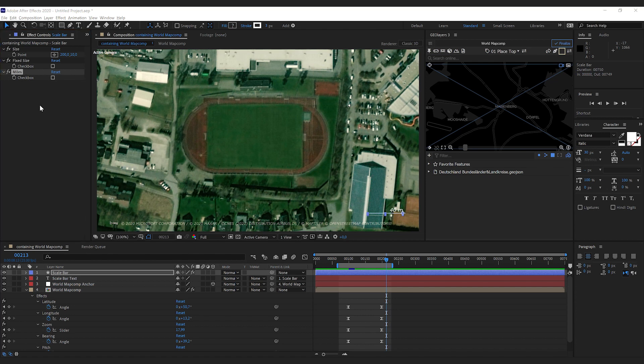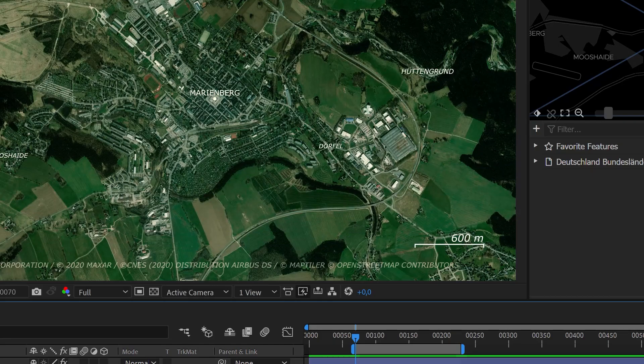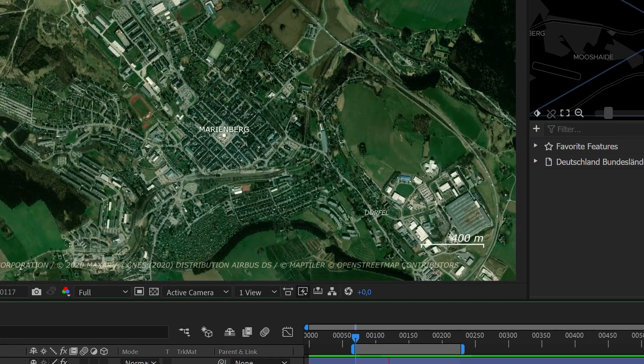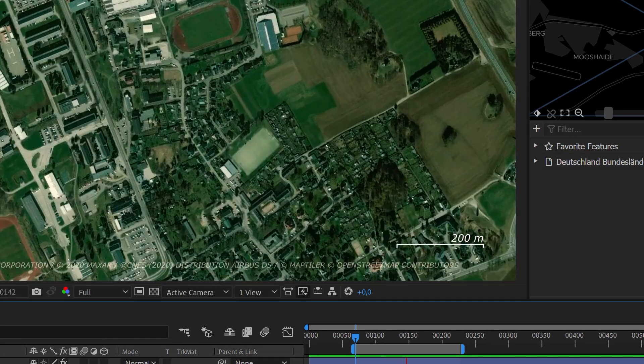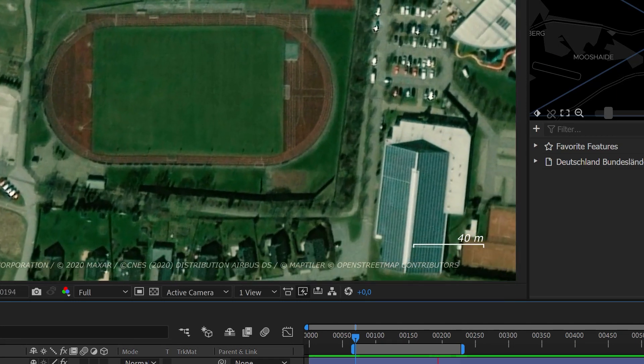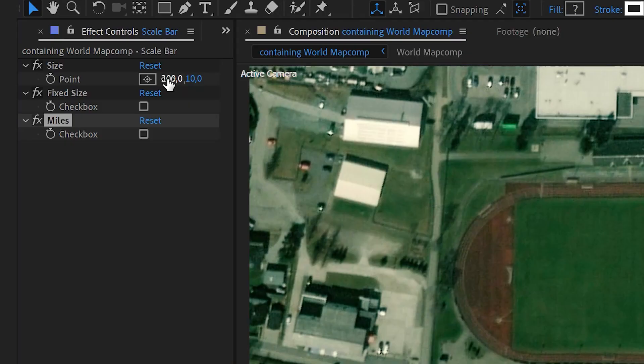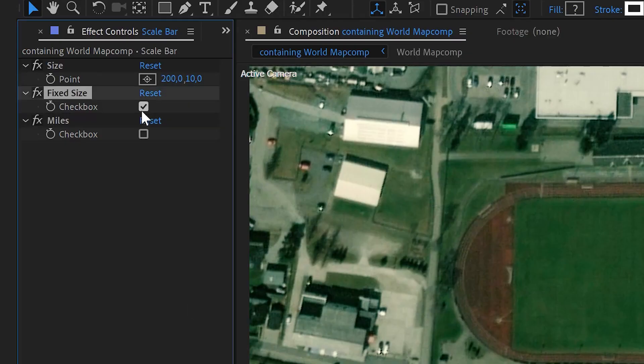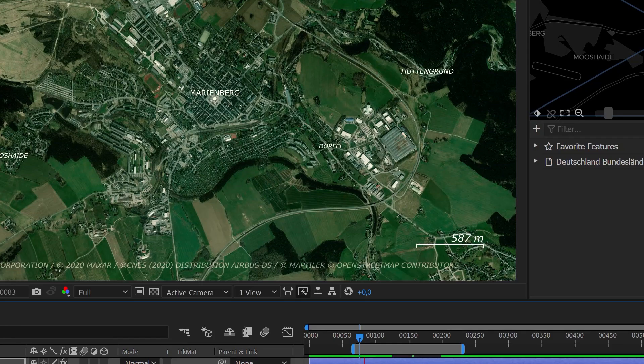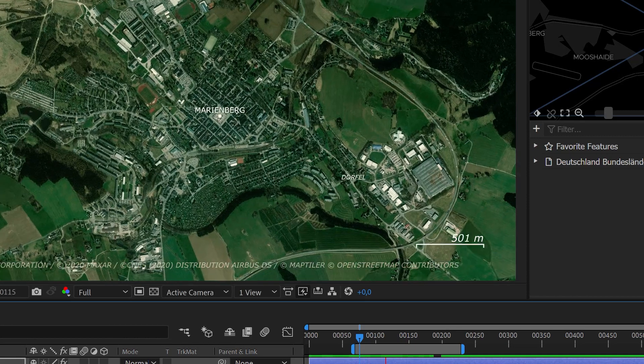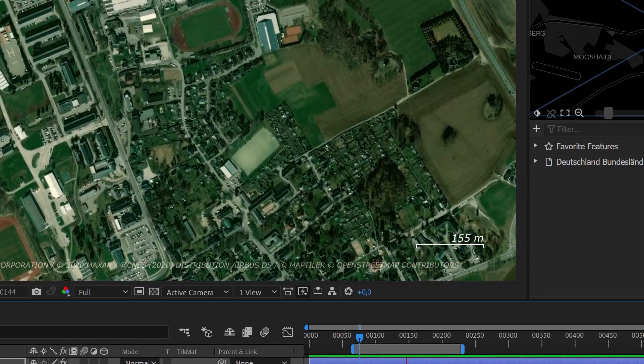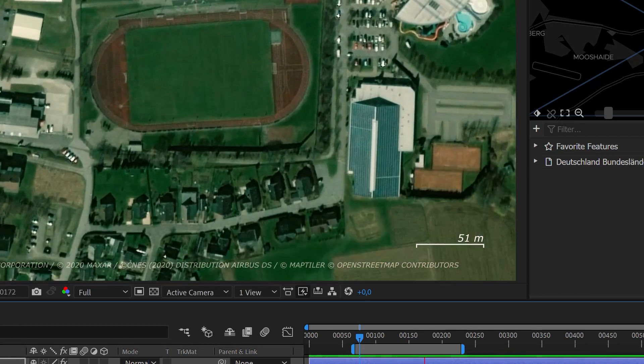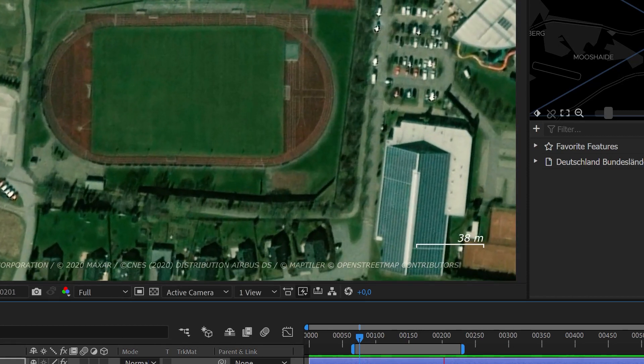Second thing if you have fixed size unchecked the scale bar will show straight numbers and it will try to scale the length as near as possible to this size. If you check fixed size it will always be 200 pixels and it will display the corresponding numbers.